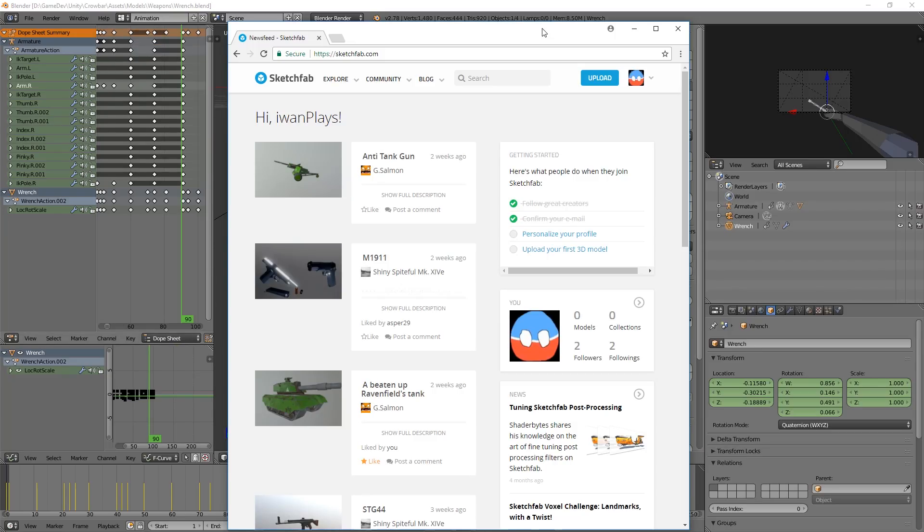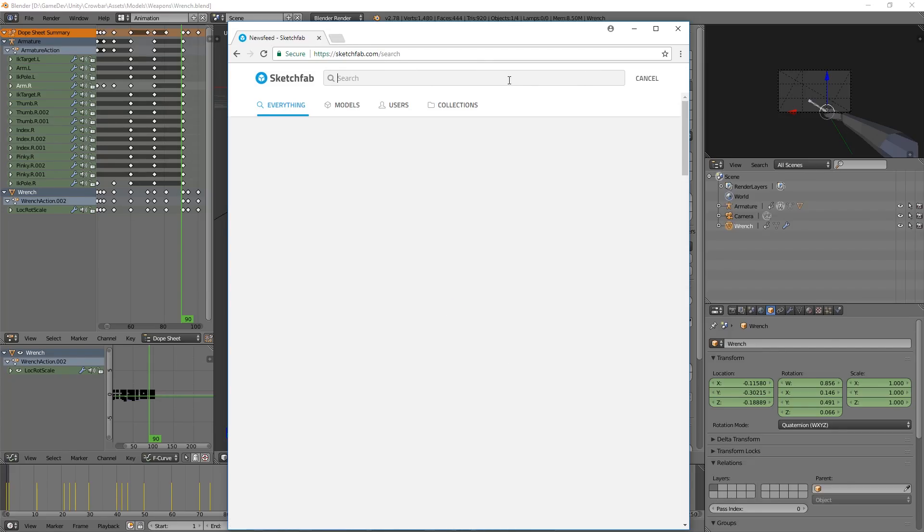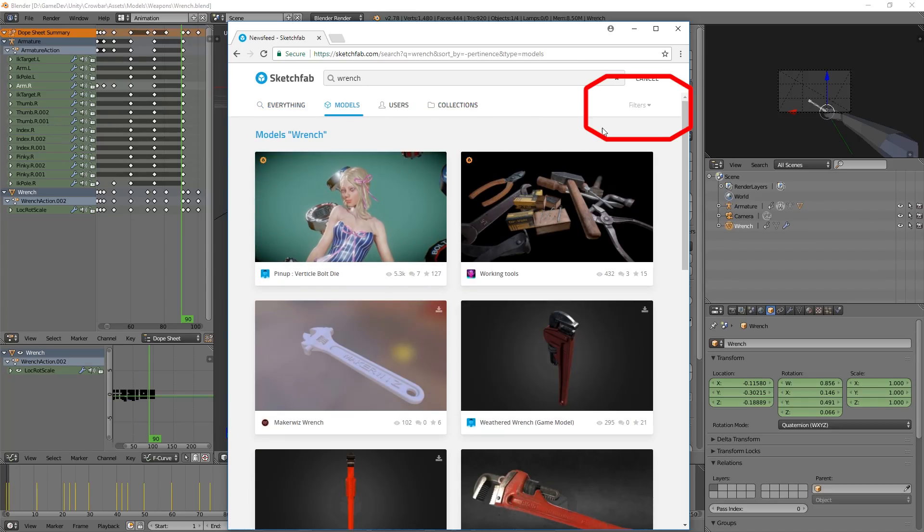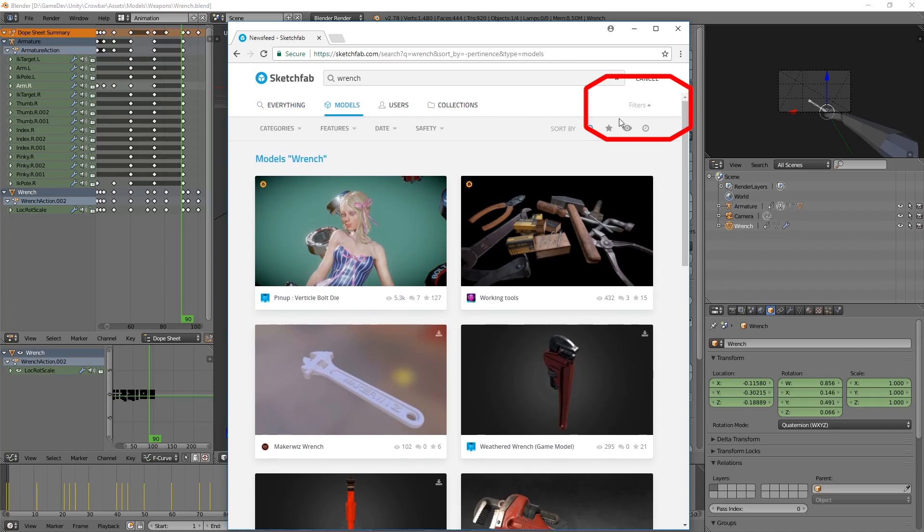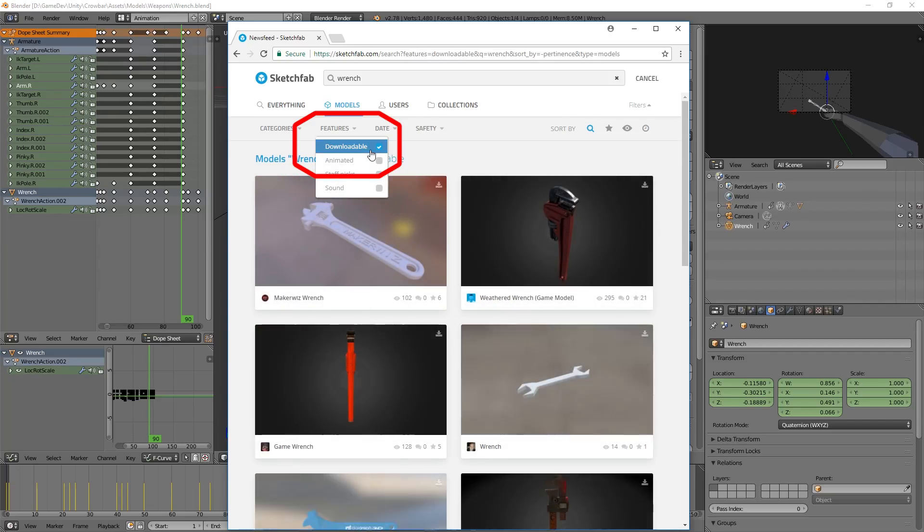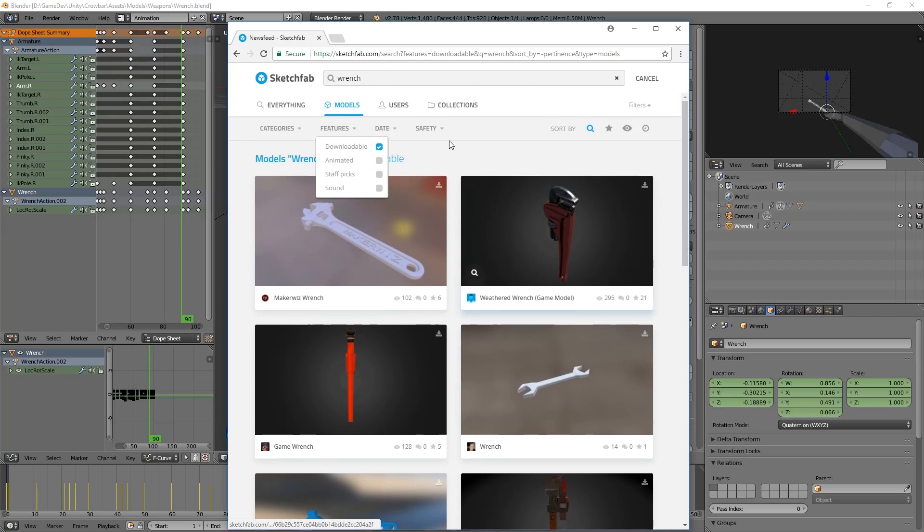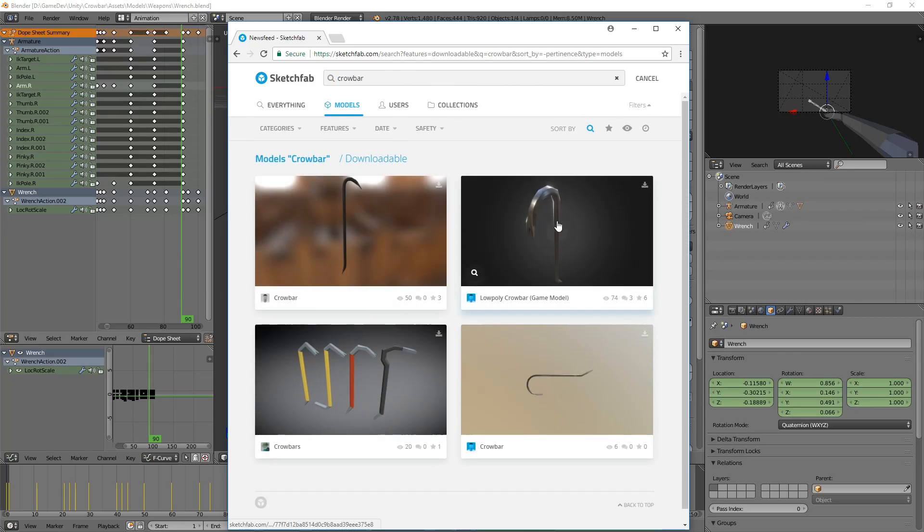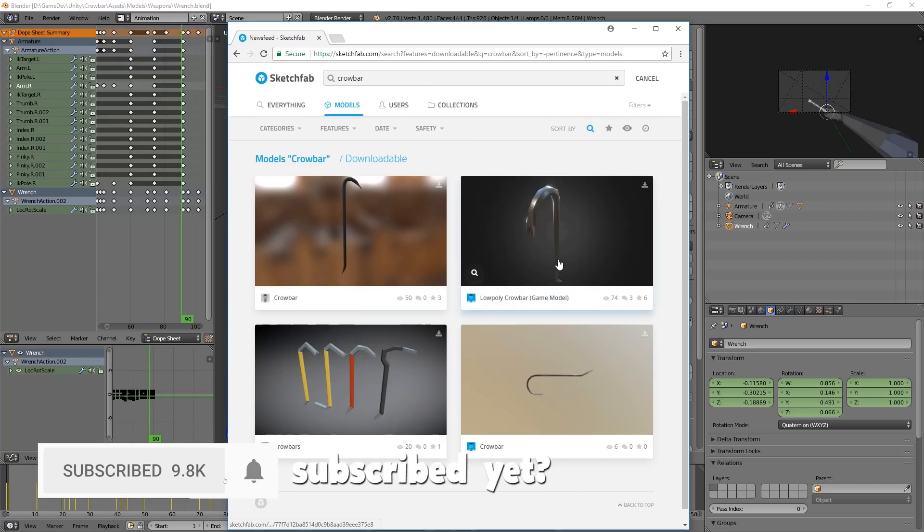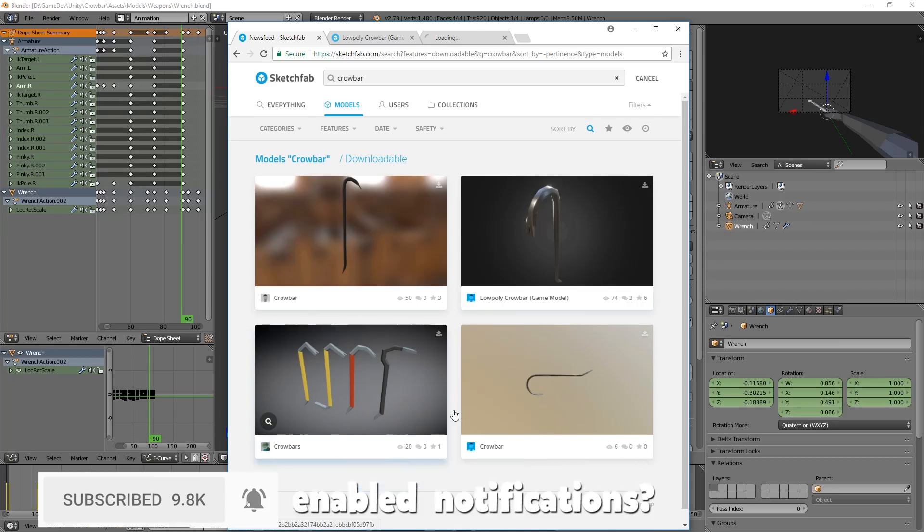Basically, we can create our own model or I'm just going to download one. So here I am on Sketchfab, one of the nicer websites and communities for getting models. BlendSwap is also good. But we're just going to go ahead and search. What I want is a wrench. Then I'm going to click all results. And now we're going to go for filters and click features and downloadable. Wait, I didn't want a wrench. I wanted a crowbar. My bad.